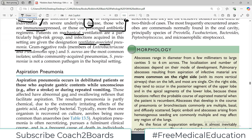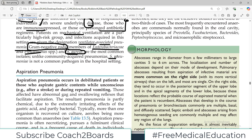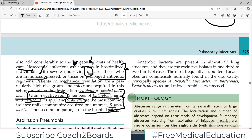Now, gram-negative rods and Staph aureus — these two are the major culprits which you must remember; very high yield for your examination. Gram-negative rods such as Pseudomonas species and Enterobacteria species, and Staph aureus from the gram-positive group, are the most common isolates from hospital acquired pneumonias. Unlike community acquired pneumonias where Strep pneumoniae was the most common pathogen, it is not the most common pathogen in the hospital setting — that is a super high yield concept to remember.